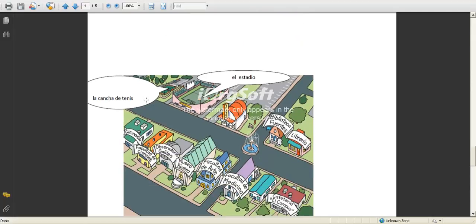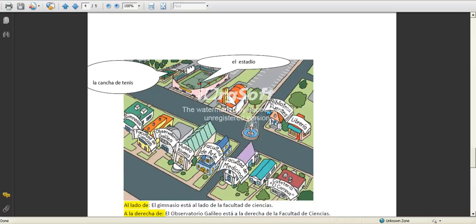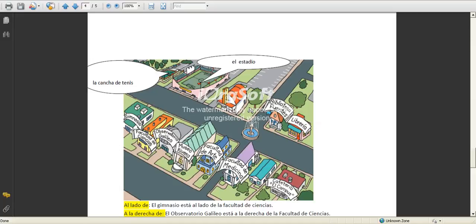Some other places you might find is a cancha de tenis, or a tennis court, an estadio, a stadium, a teatro, a theater, a biblioteca. The biblioteca for us is a LRC, or the LRC, the library.